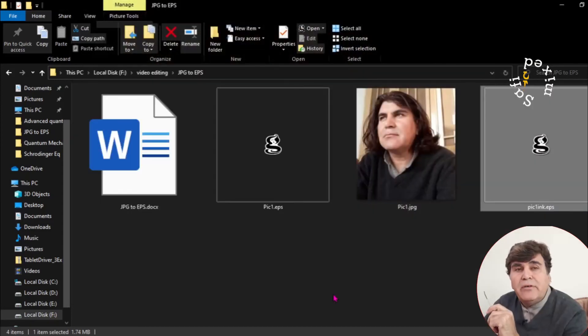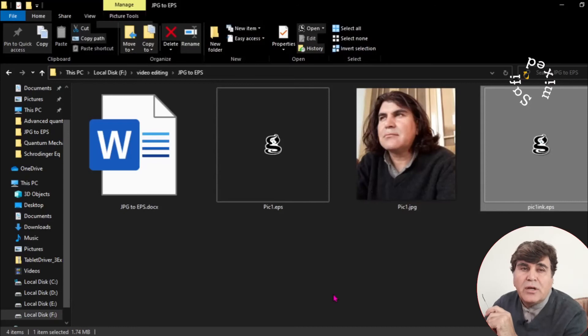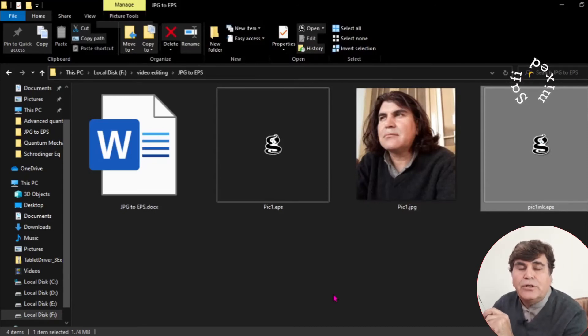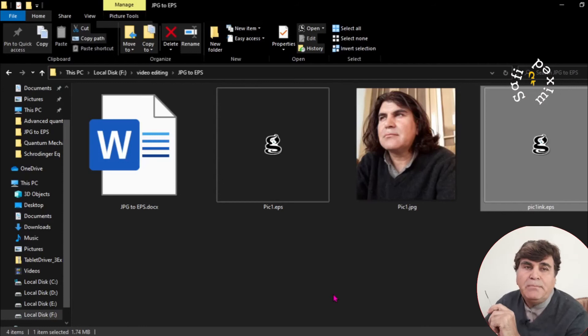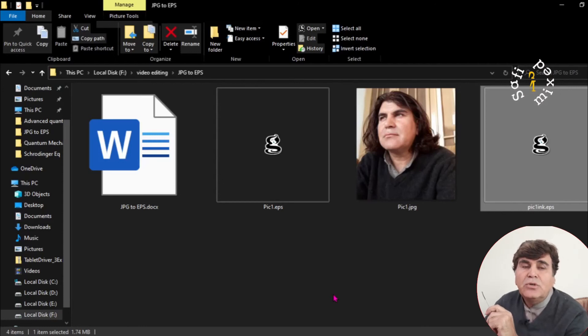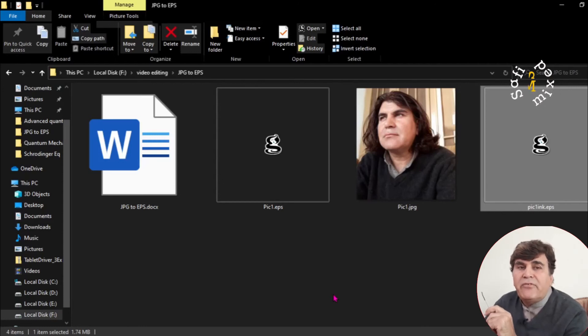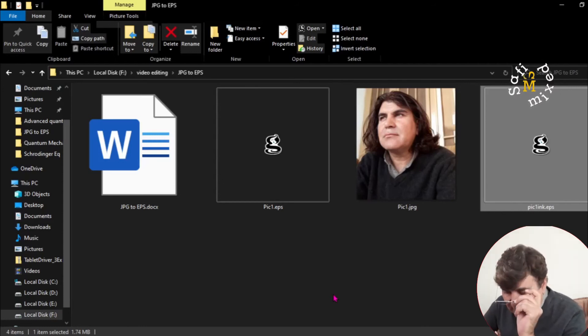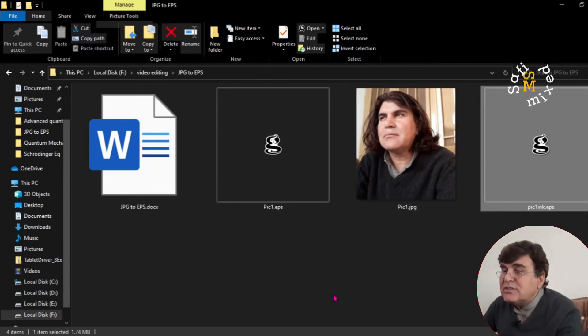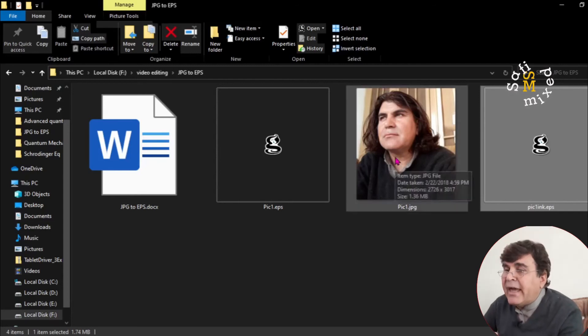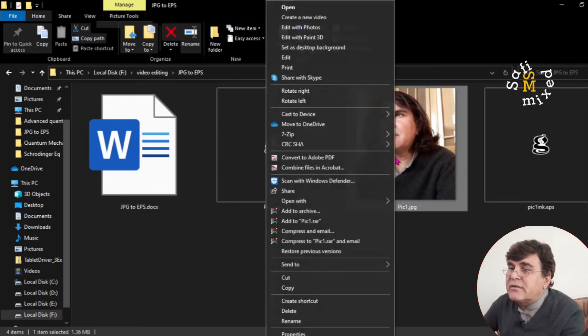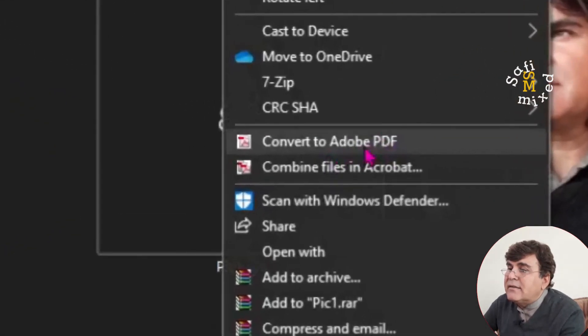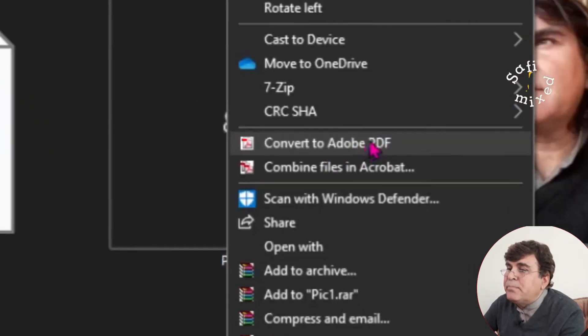Now if you have a PDF editor installed on your computer, the easiest way to convert the JPG into EPS is to open the file up with PDF Writer. And this I do just by clicking on the figure because I have PDF Writer installed on my computer. And I click on this convert to Adobe PDF.